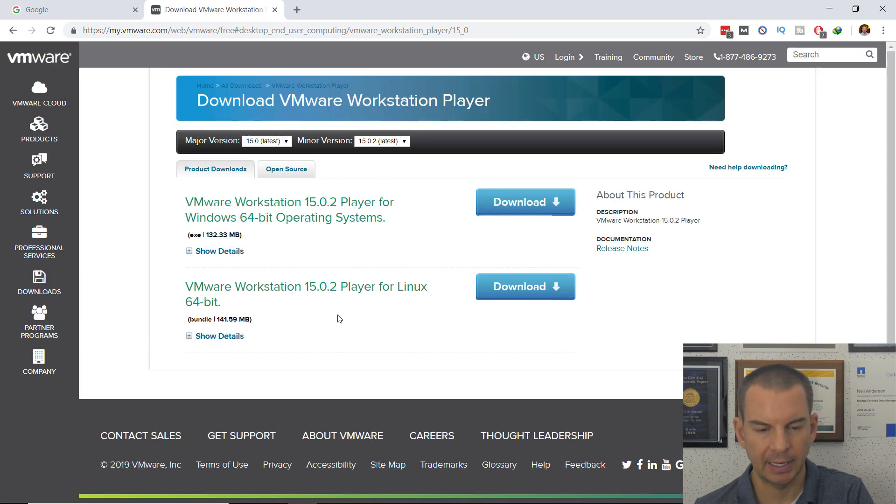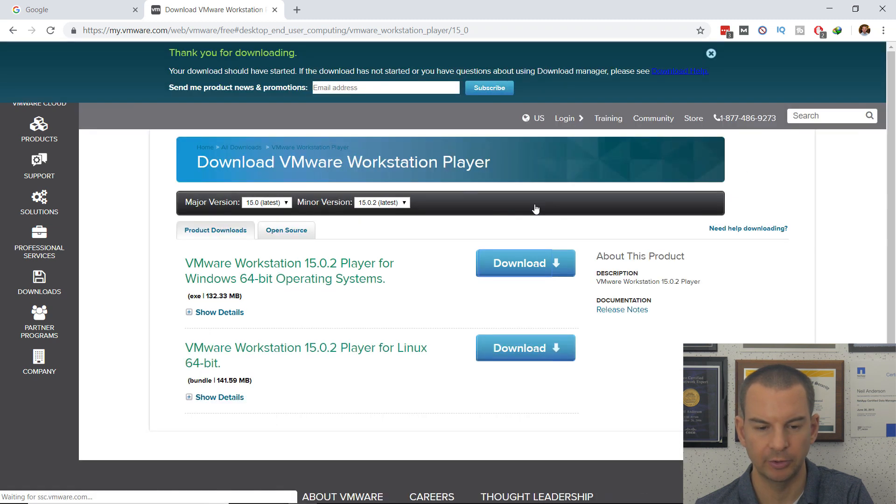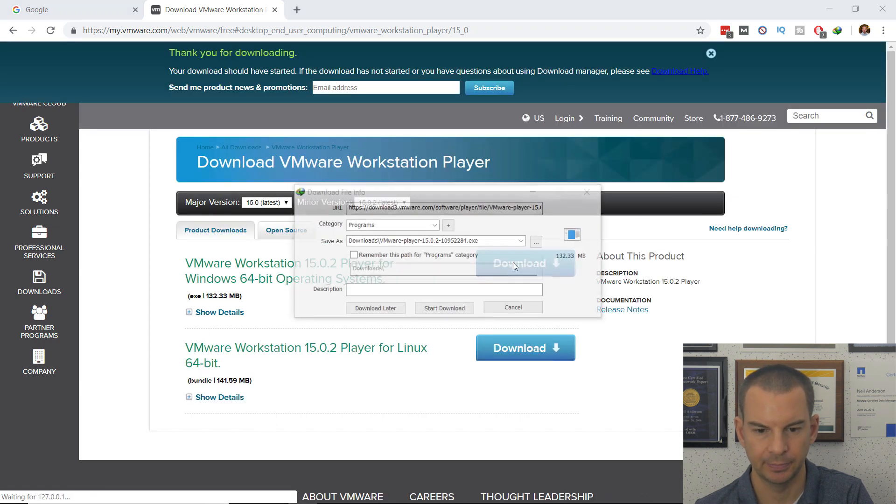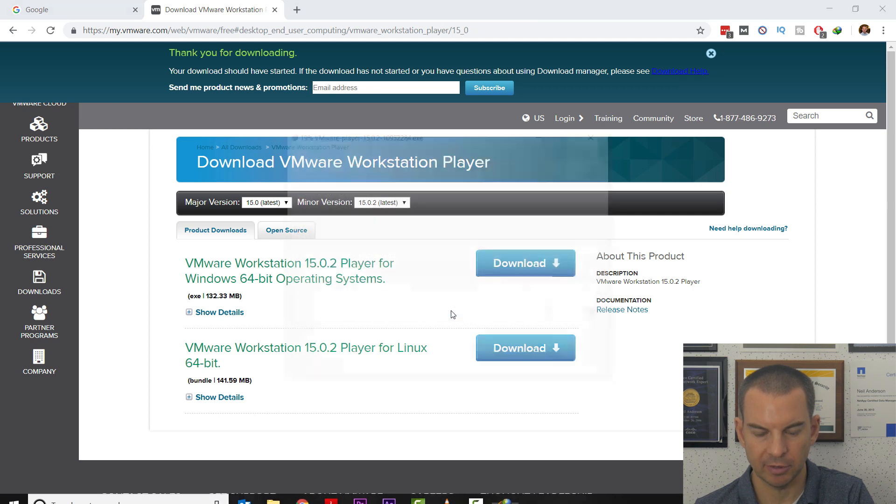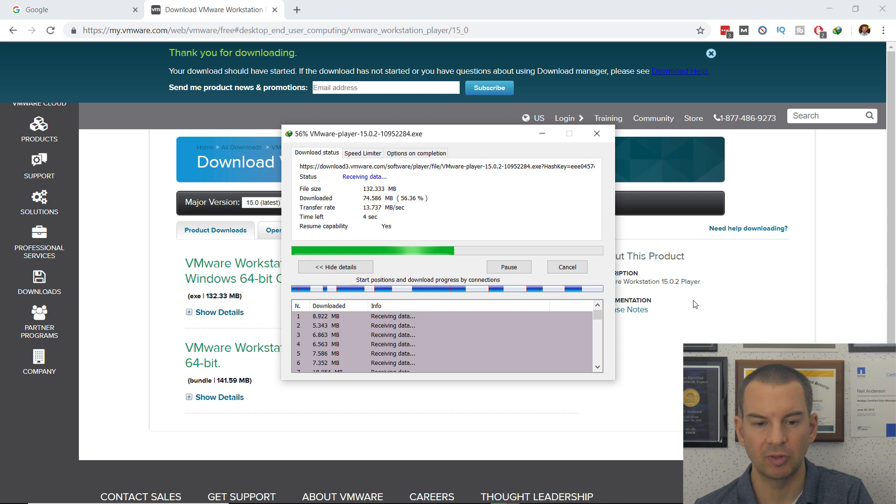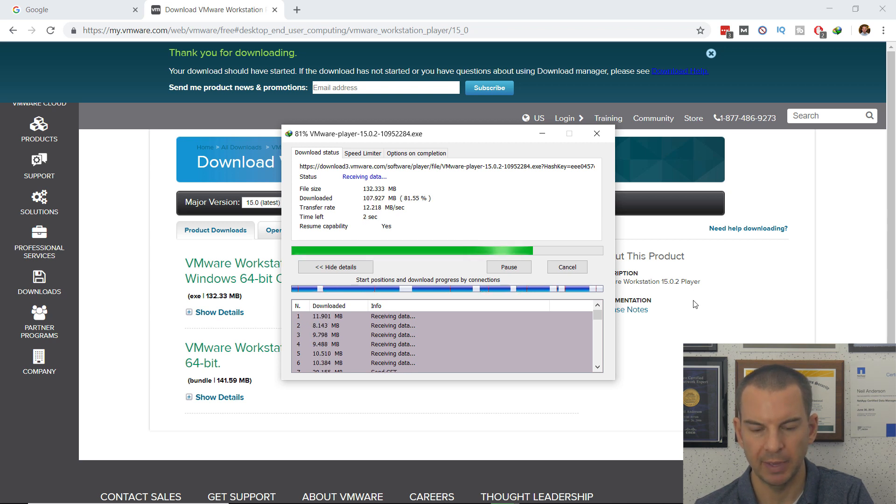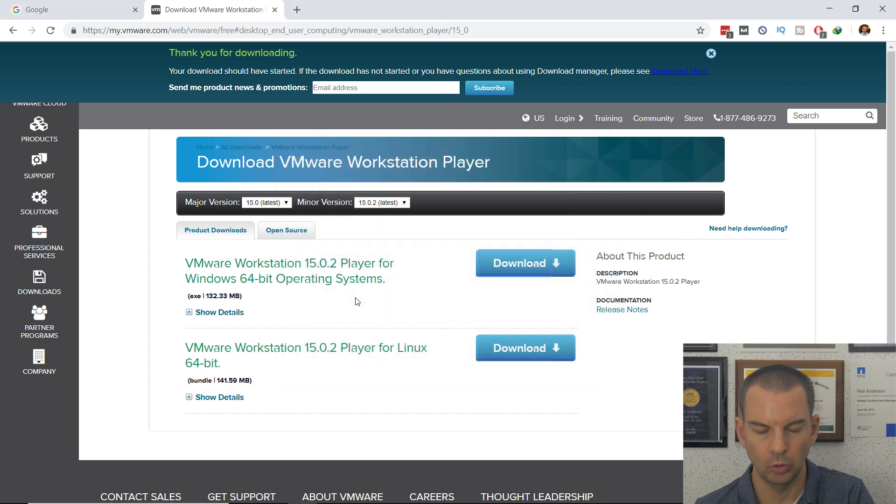I'm on a Windows system, so I'll click on the Windows download and start the download. It's not very big, about 132 megabytes. When that's done, I will open the download.